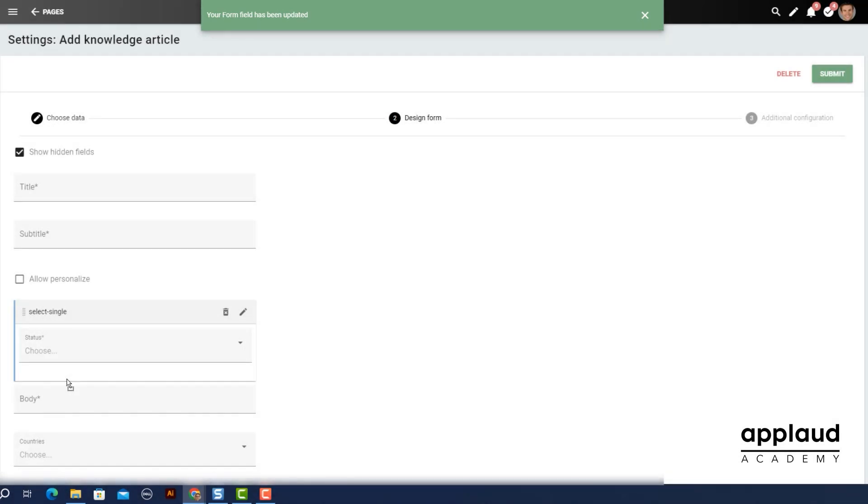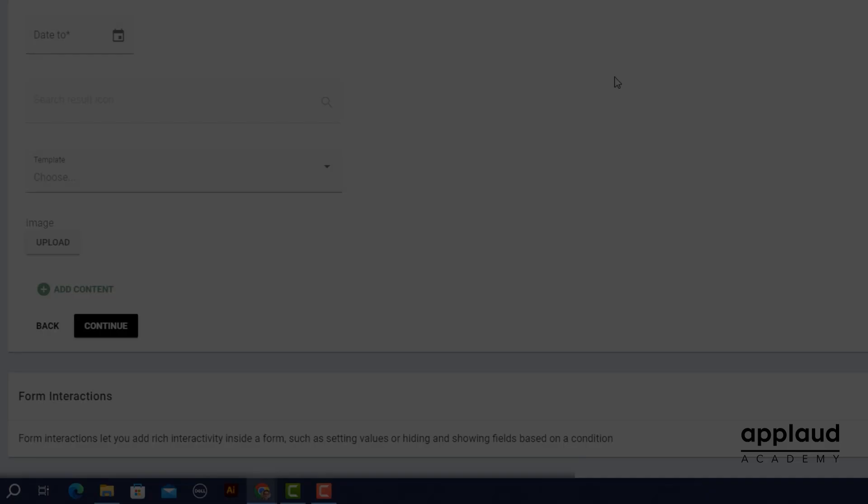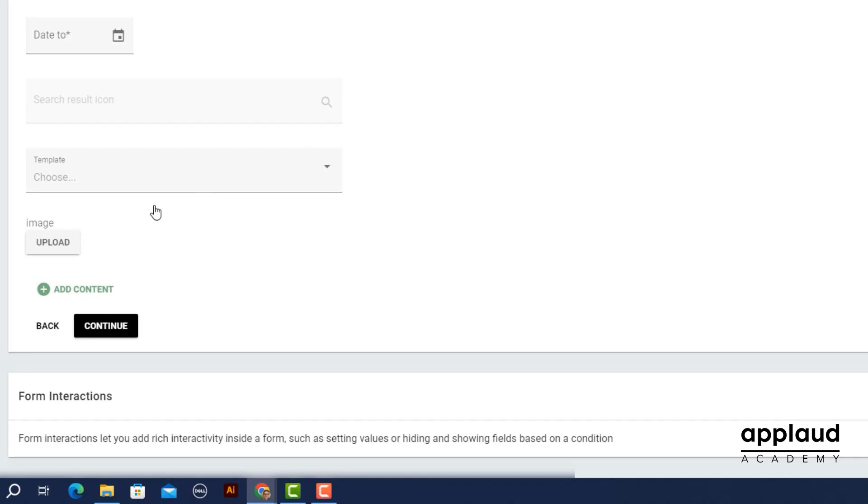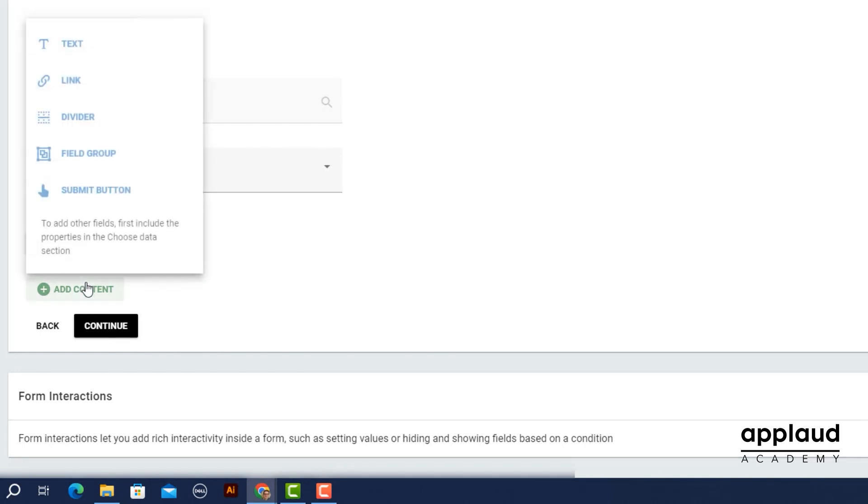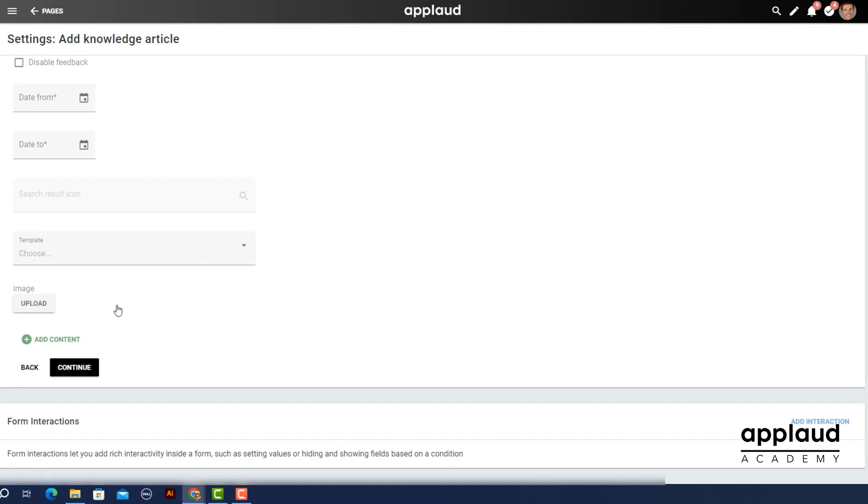From this section, you can also edit your property fields and add more content. Check out our relevant tutorials for more information. Select continue.